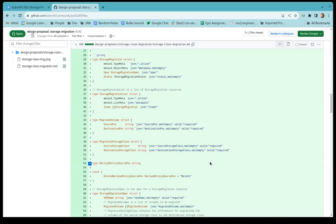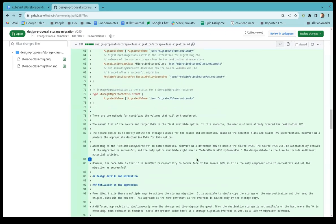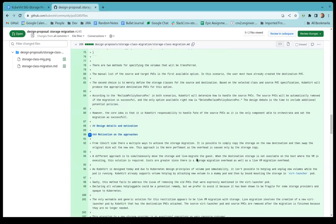Something I'd like feedback on is the reclaim policy. KubeVirt should handle the PVCs we want to migrate, and one of the questions I have is: what do we do with the source PVC? When we successfully migrate to the destination storage, what should we do with the source PVC? Right now I'm thinking to just delete them, but it's similar to the retain policies of PVCs — there are various opinions.